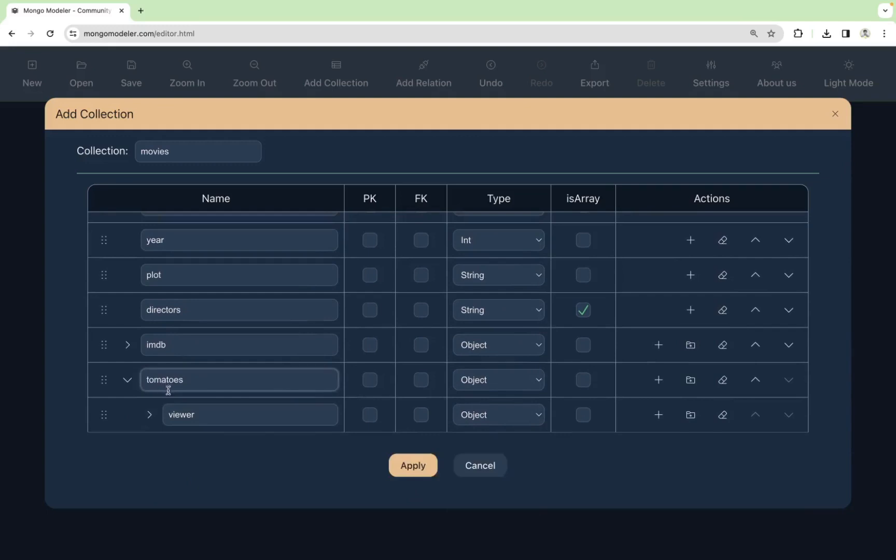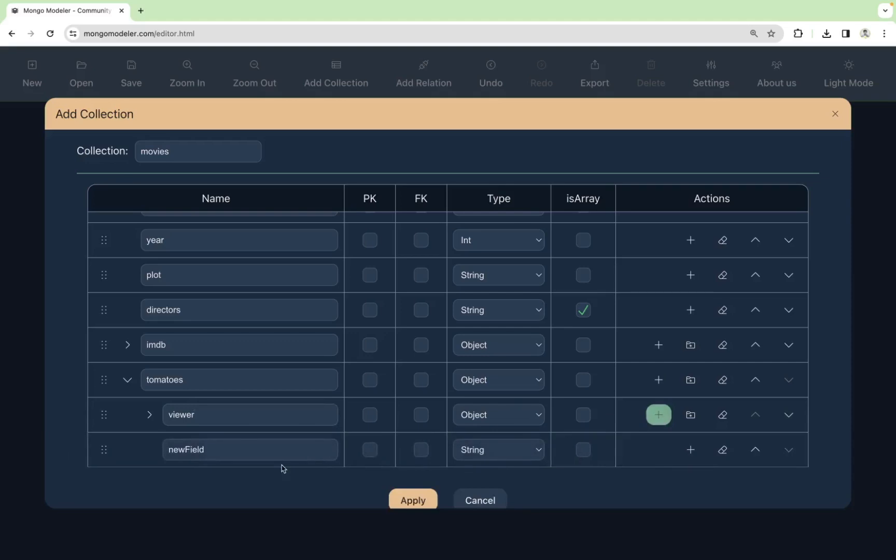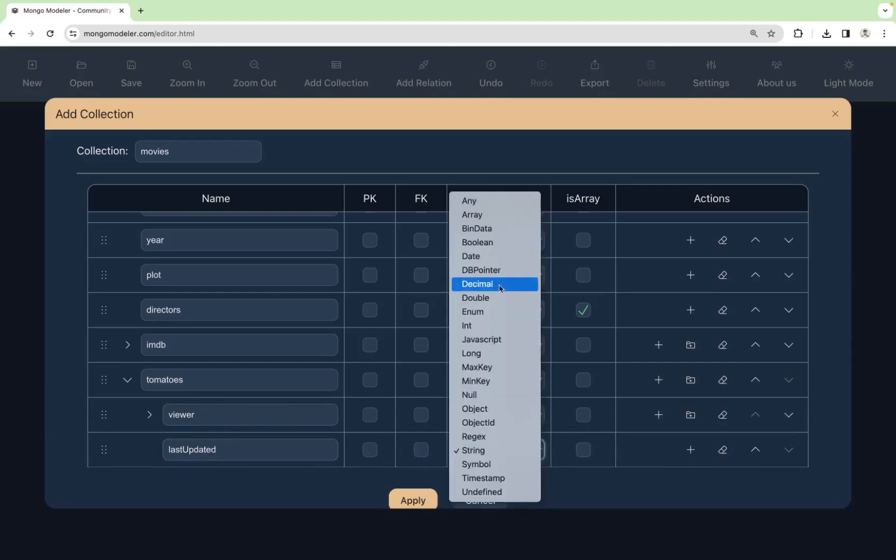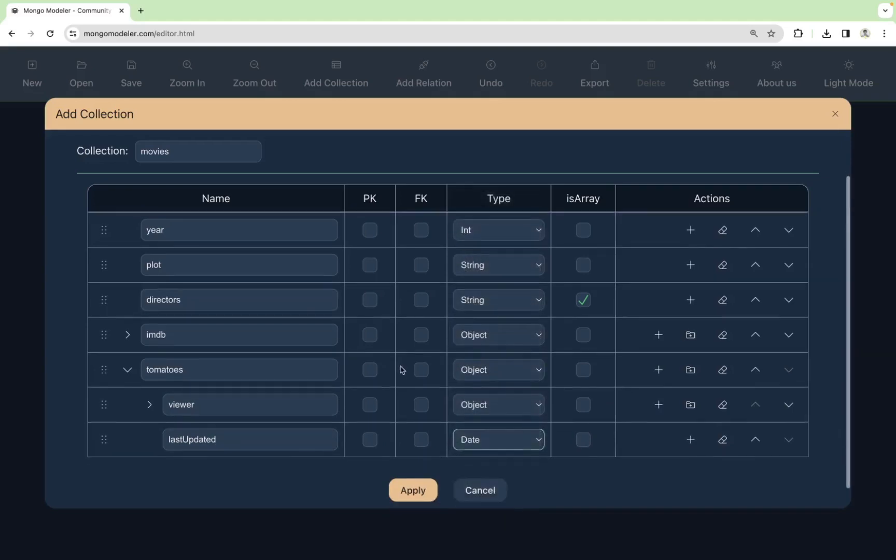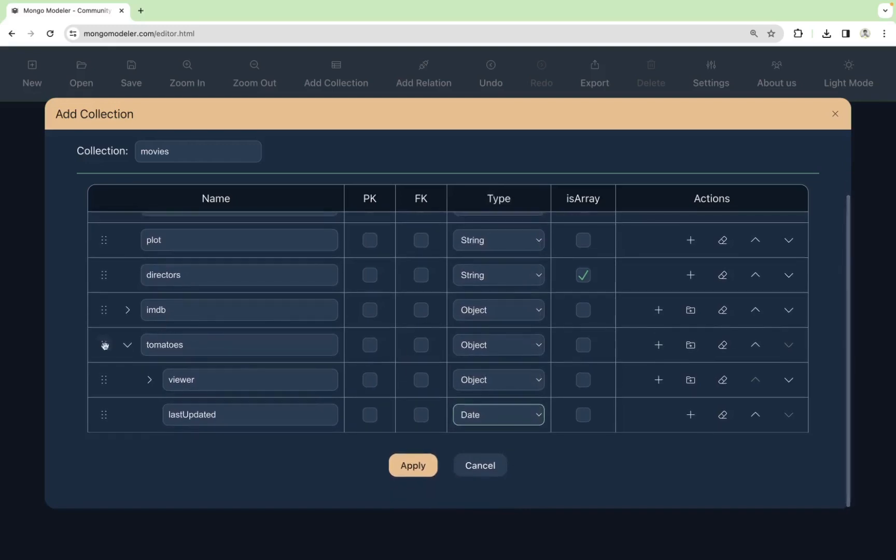And these tomatoes will have viewer, and another field that we will call last updated. The date of the last update, and it will be of type date. Okay.